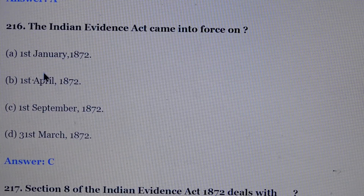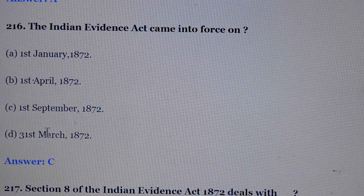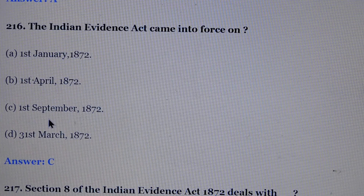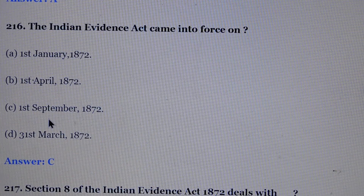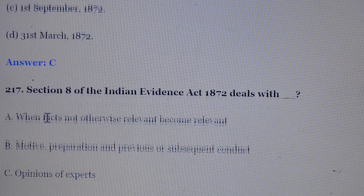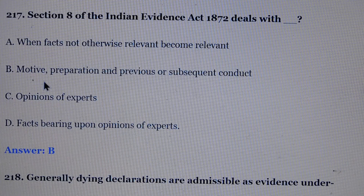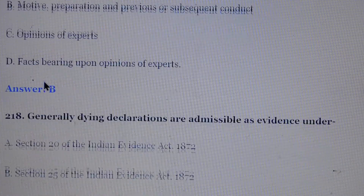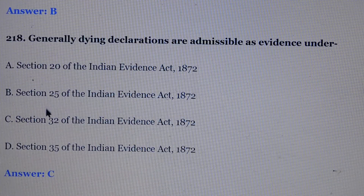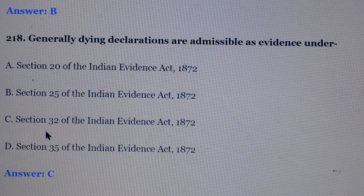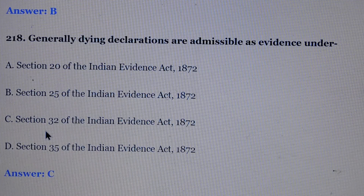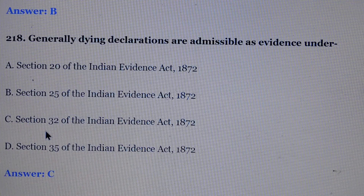Question number 216: The Indian Evidence Act came into force on. Answer is option number C, 1 September 1872. Question number 217: Section 8 of the Indian Evidence Act deals with. Answer is option B, motive, preparation and previous or subsequent conduct. Question number 218: Generally dying declarations are admissible as evidence under. Answer is option number C, section 32 of the Evidence Act.